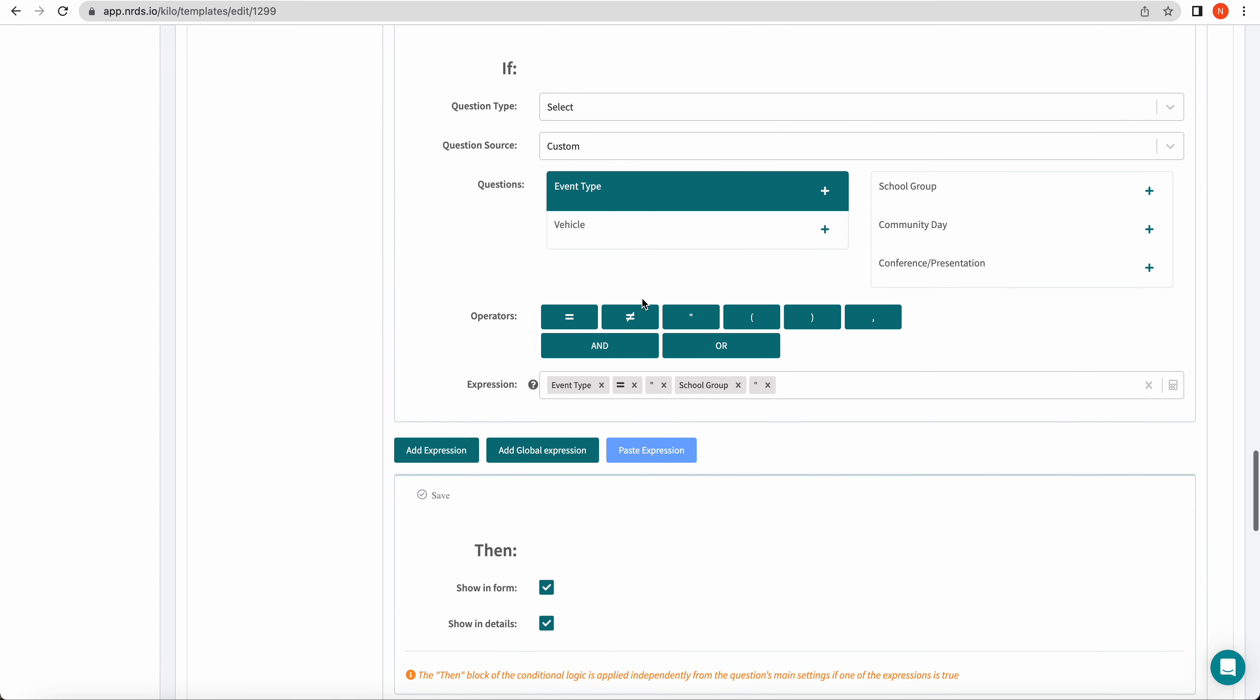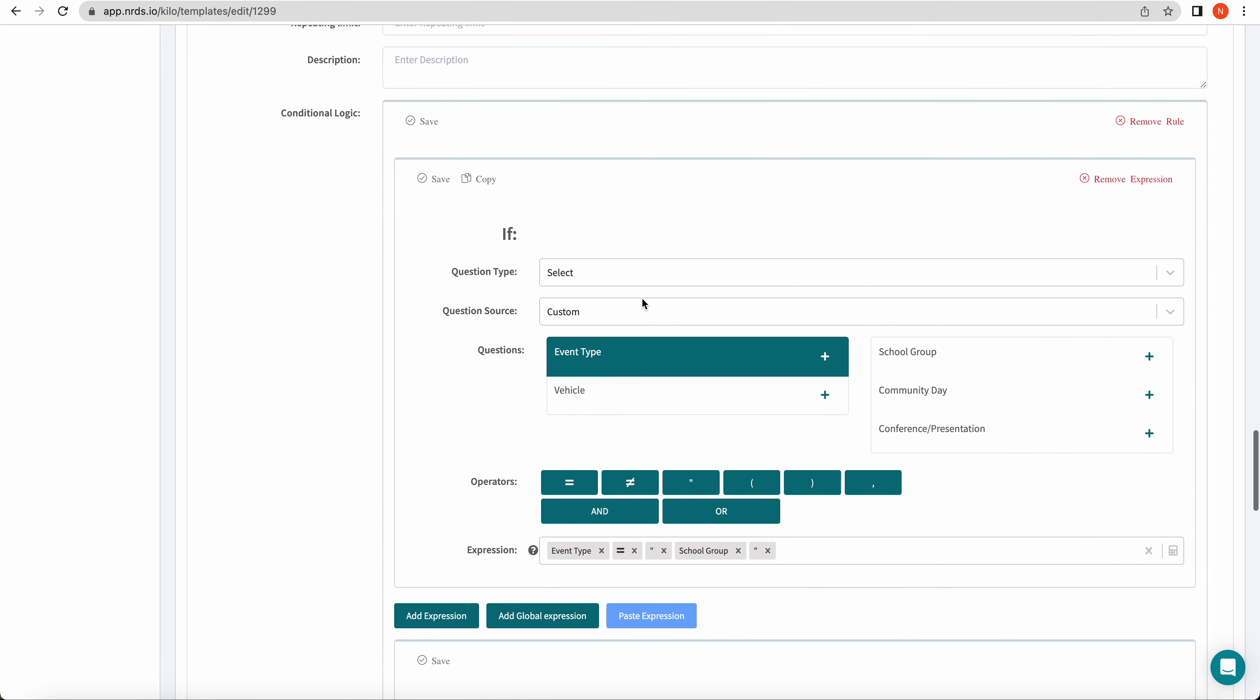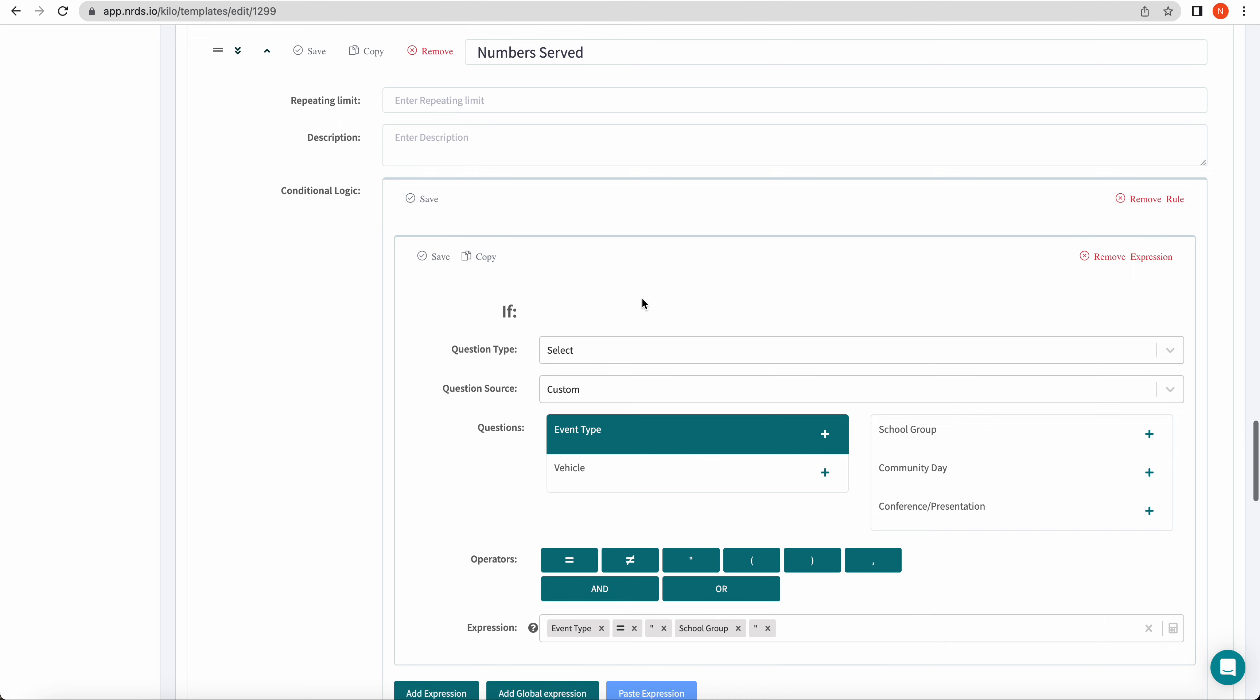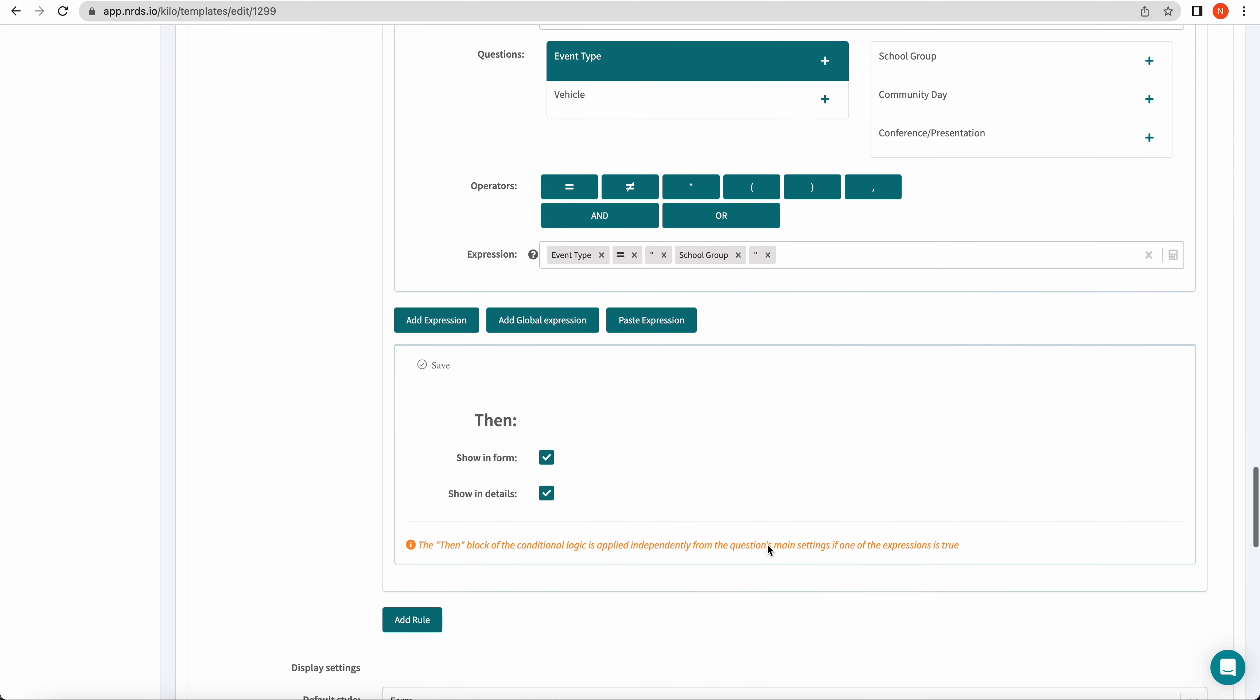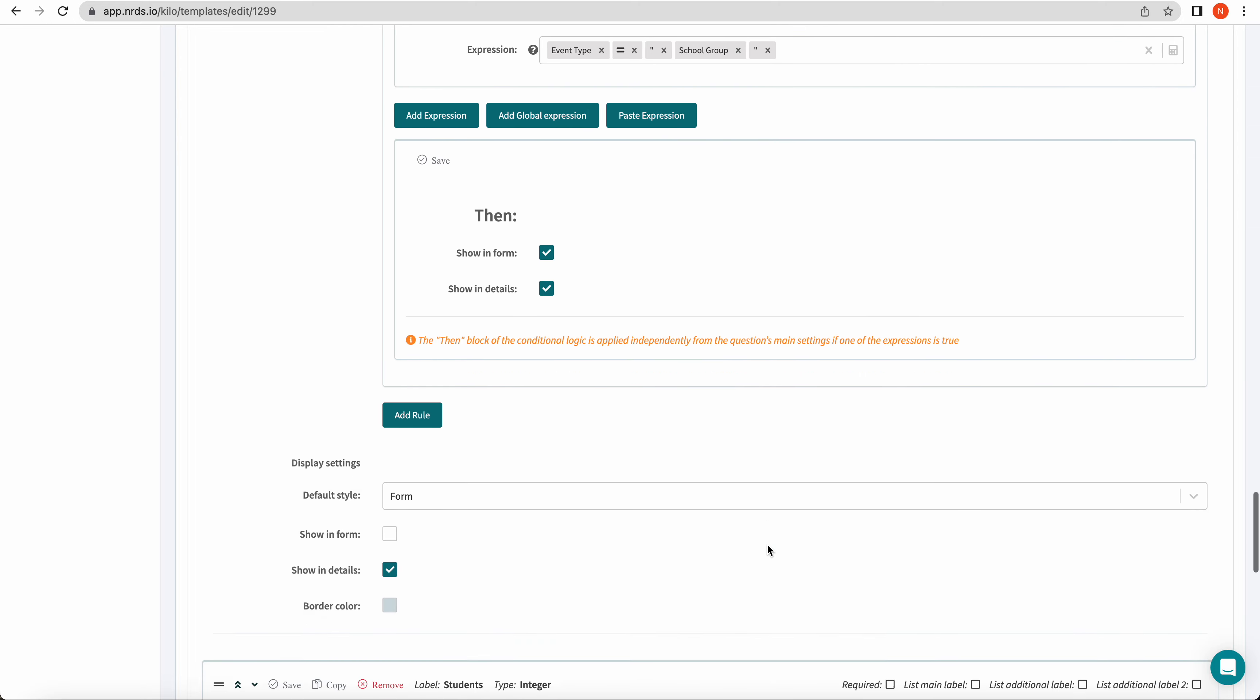So a cool feature to know about is this copy button. Clicking this copy button will copy this expression you typed here so that you're able to apply it to different sections.